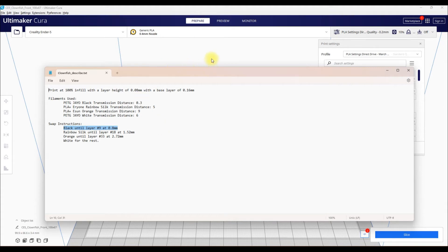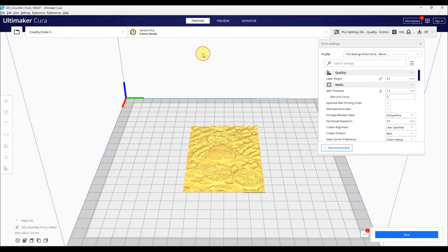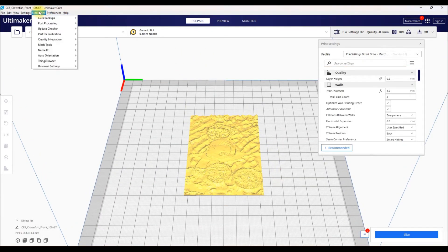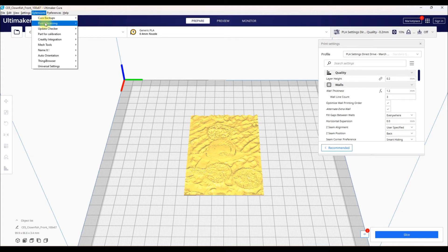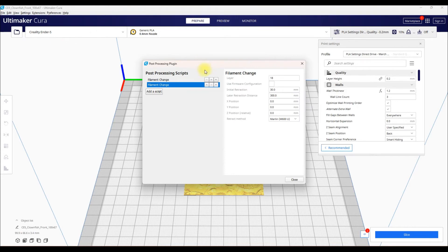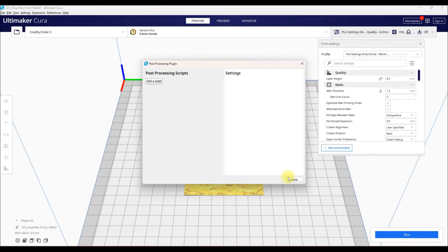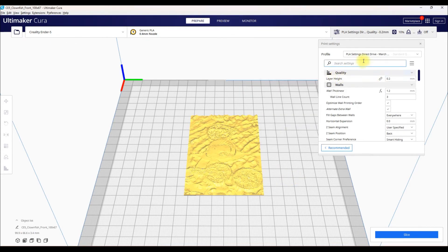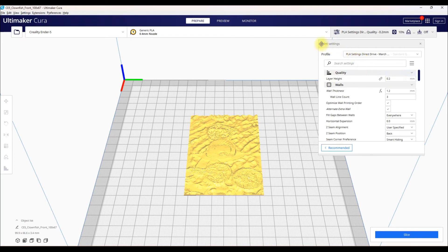So first things first, I'll show everyone how to do it. So you want to go up here to Extensions, and you want to go to Post Processing. And then you click Modify G-Code. So I'm just going to clear all this here. I'm going to backtrack just one second.